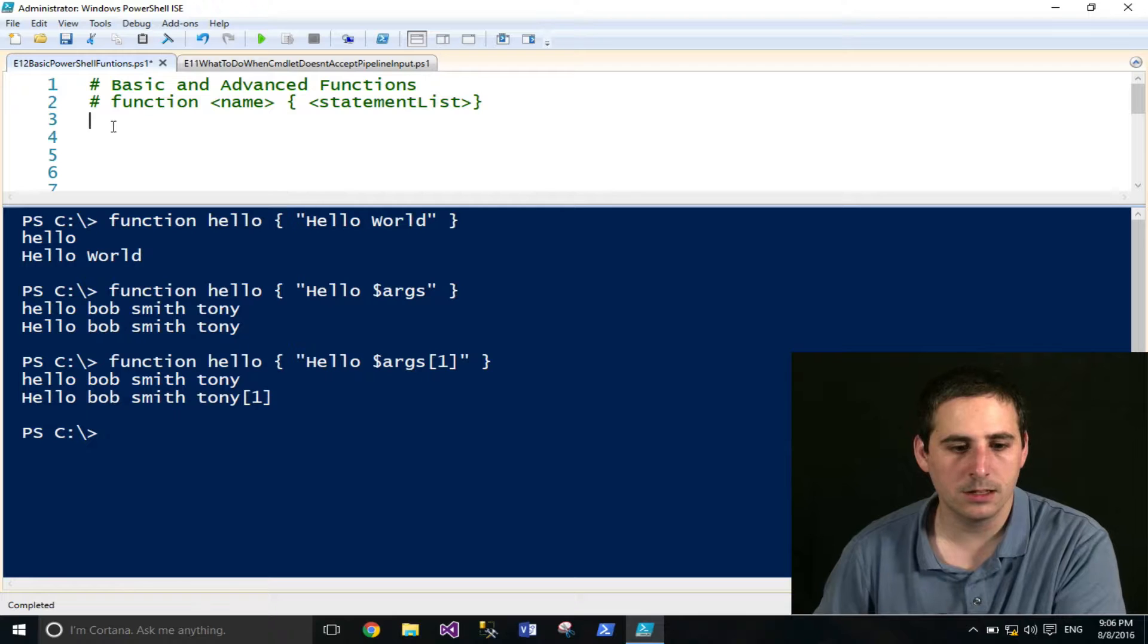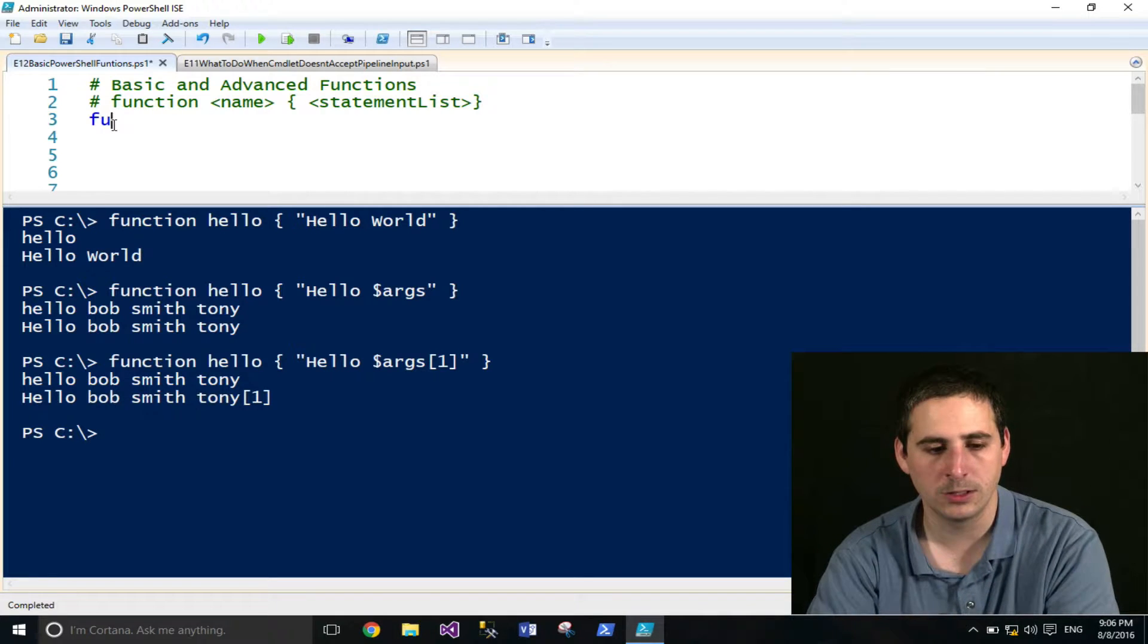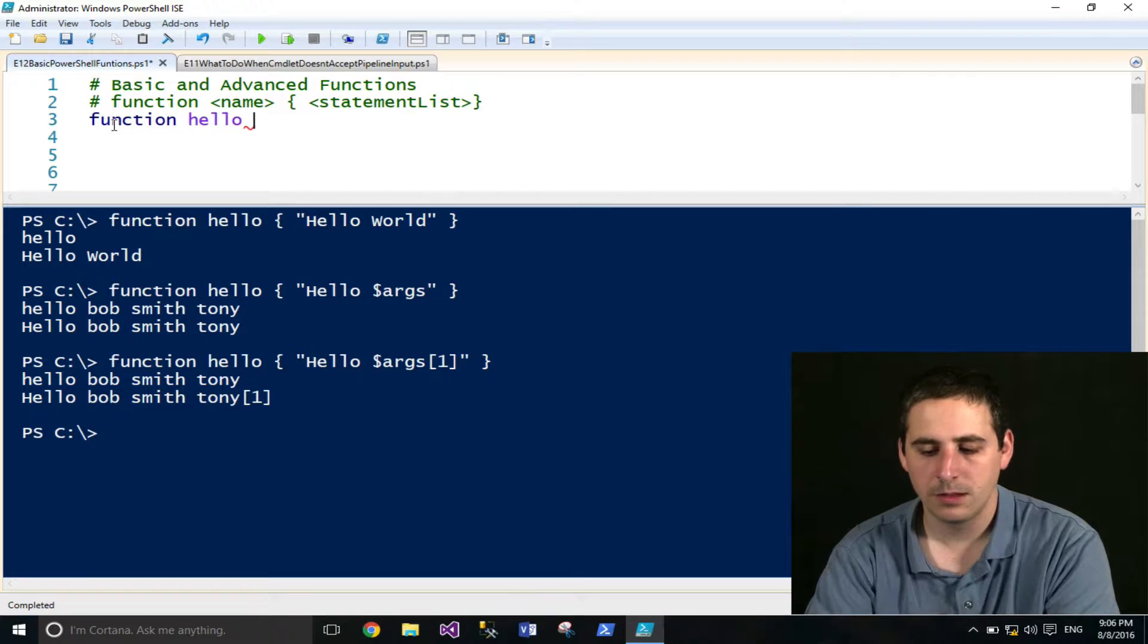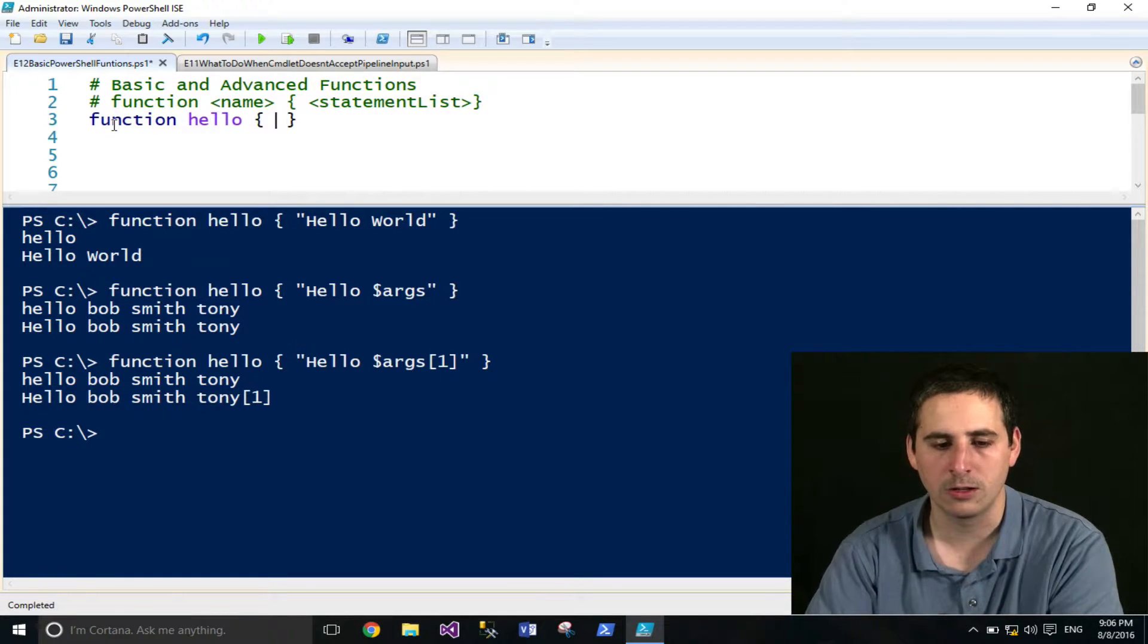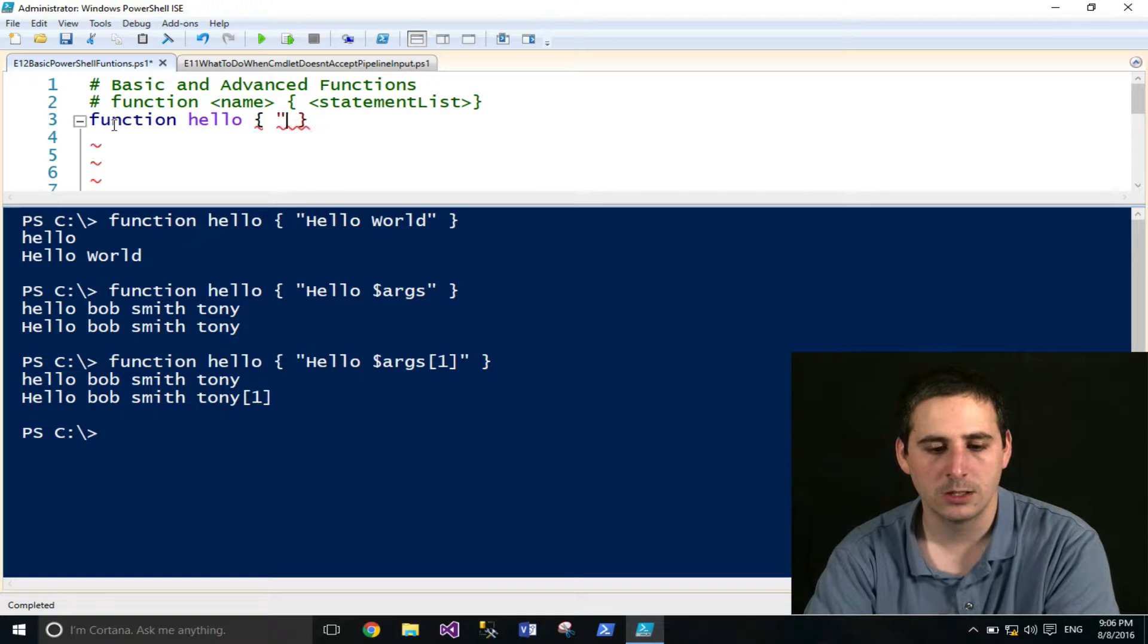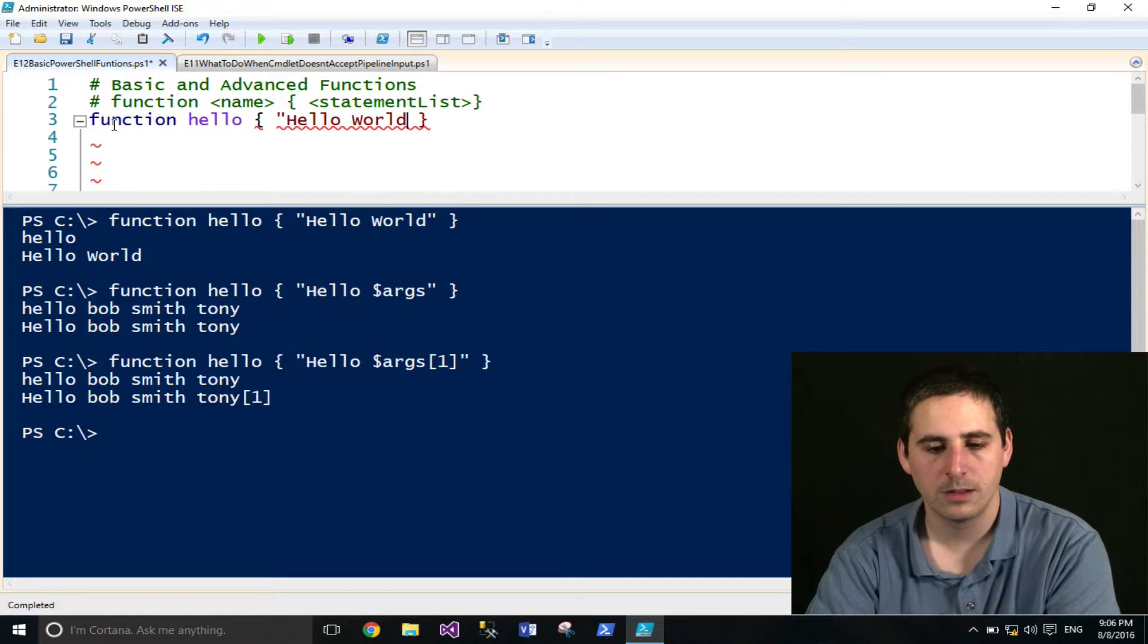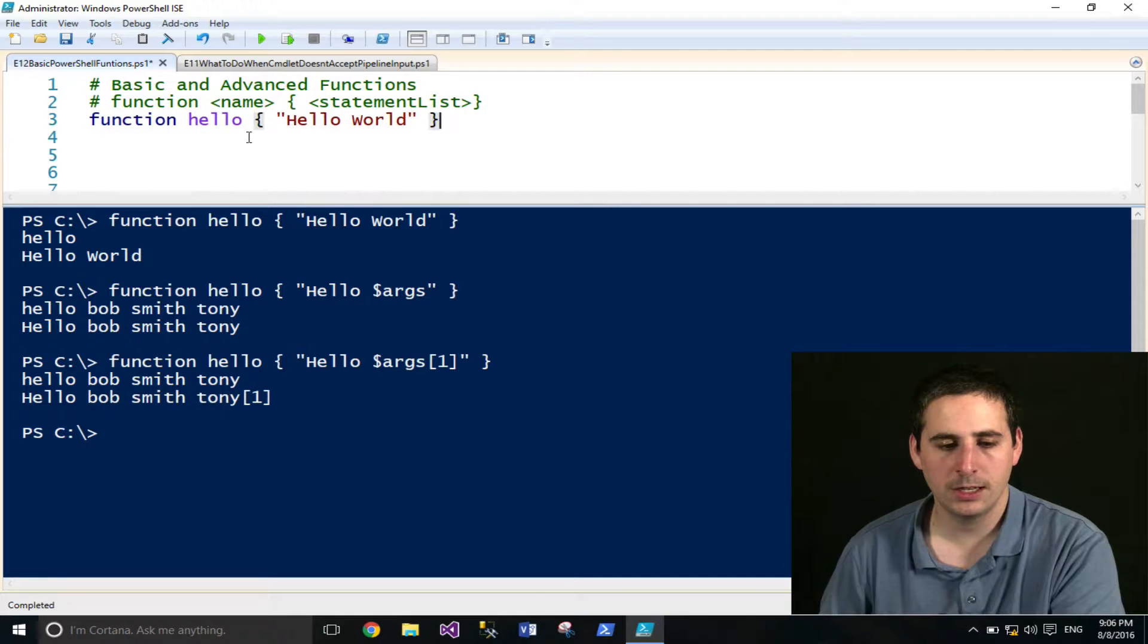The syntax of a function is using the function keyword, followed by the function name, followed by curly braces, and then whatever is in the curly braces is the statements. So I'll start out with doing a simple hello world. And that right there is the function.